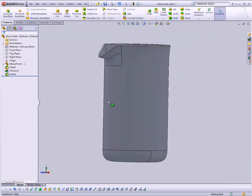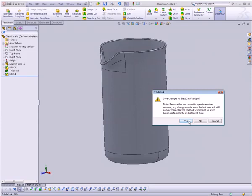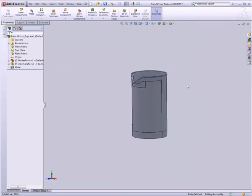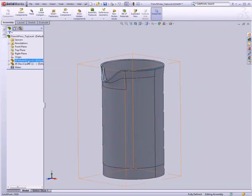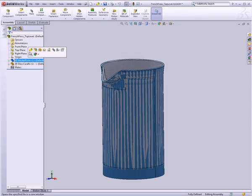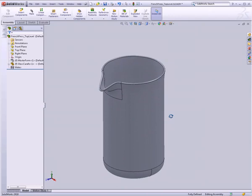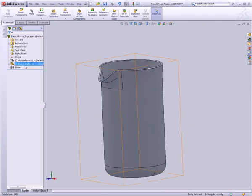I'm just going to leave this the way it is. Let's close this document and hit Yes for Save. It's going to take us back to our French Press top-level assembly. This looks roughly the same because our master form is showing. Let's click on it, and up here there is a Hide Components button — it's got little glasses next to a component icon. Now we can see the glass carafe we created is nicely in place in our assembly, right where we want it.